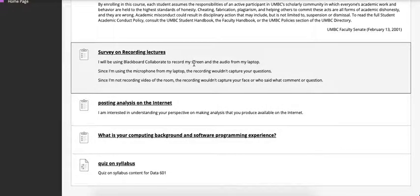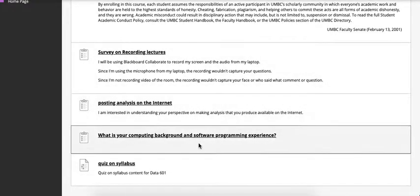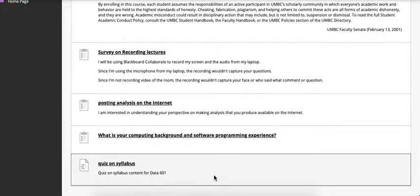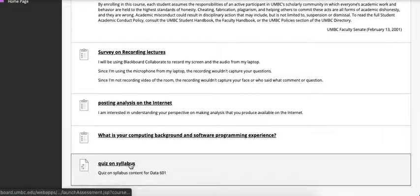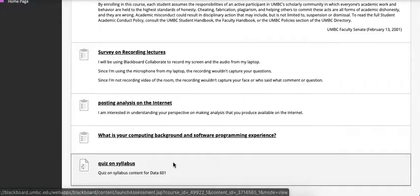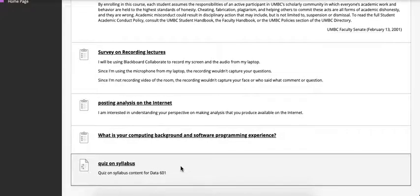After those three surveys, the fourth content there is the quiz on the syllabus. There I'm going to test your knowledge of what content was in the syllabus that you've read for the course. If you have any questions, you can feel free to either email me or ask in class when we meet for the first time on Wednesday.